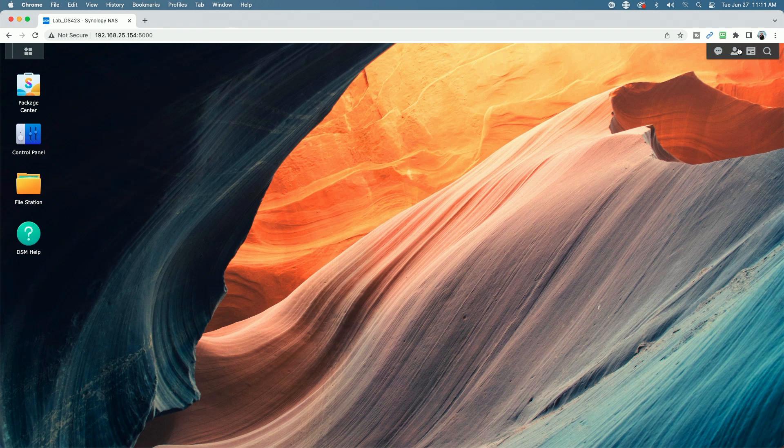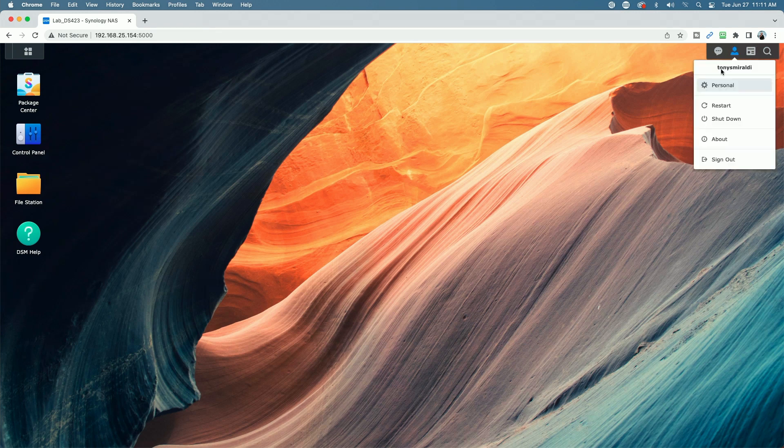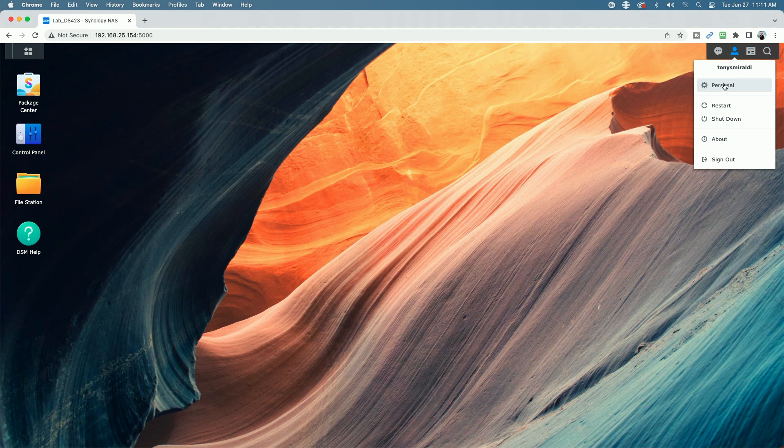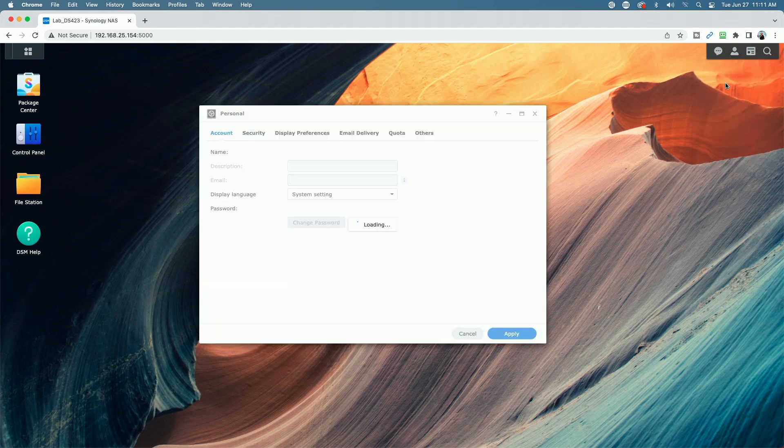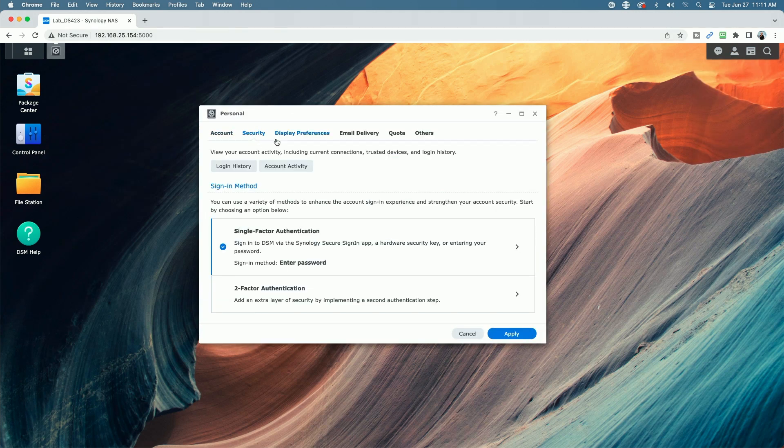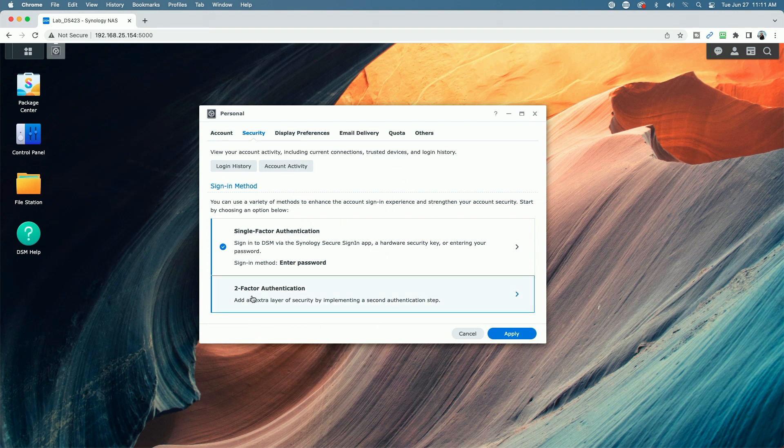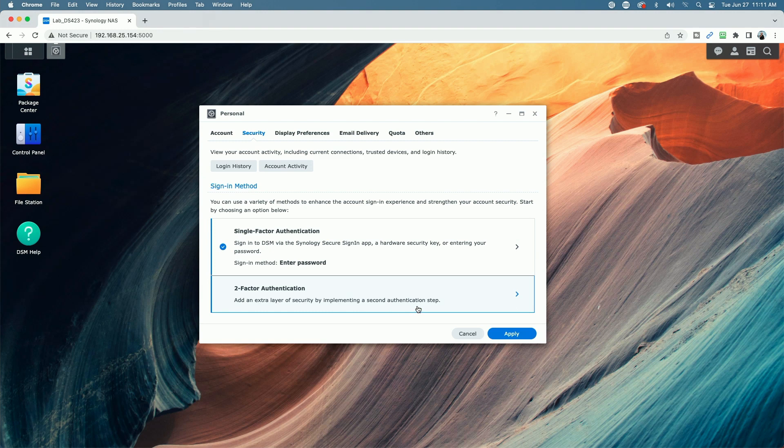Let's go up to the user icon here in the upper right hand corner. Let's click on that and then select the personal icon. Let's come down to security. And then you see here two factor authentication, add an extra layer of security by implementing a second authentication step.